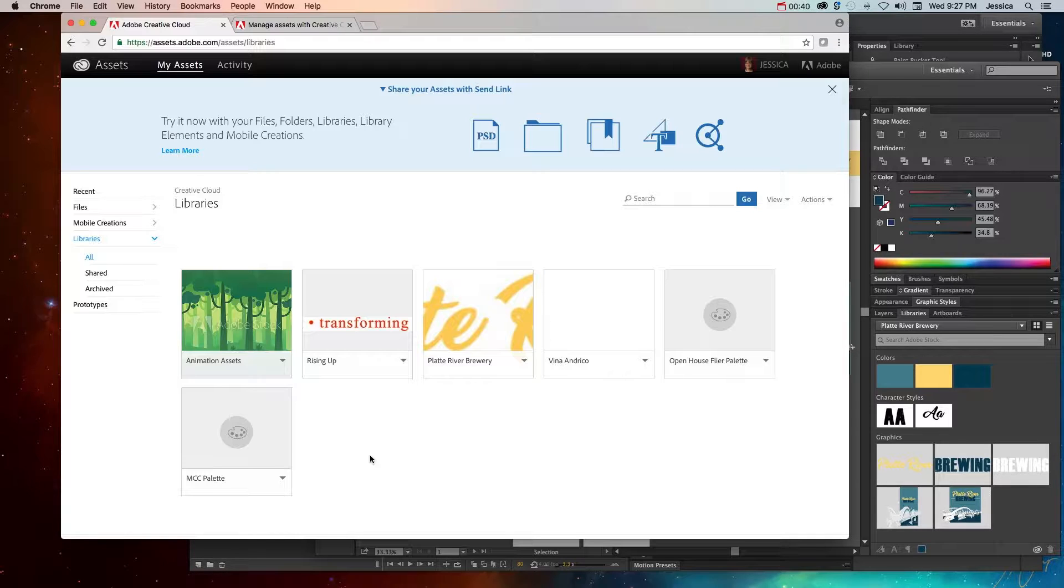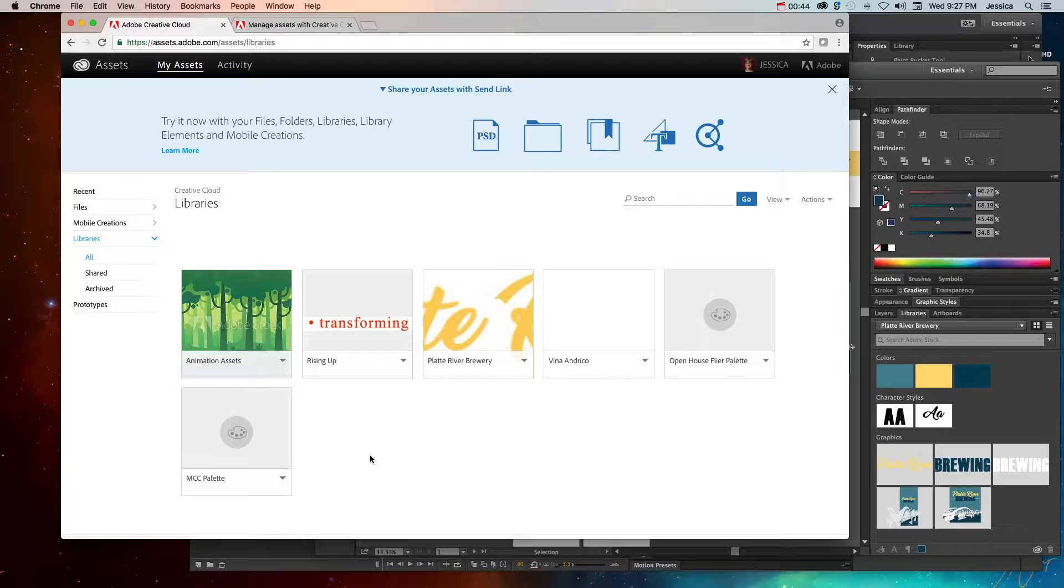So it does a lot more than just storing assets. It actually helps you to see which assets were used, what fonts were used, what colors were used in their hexadecimal values, etc.